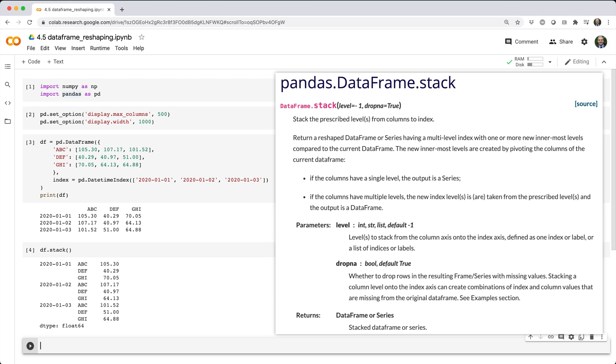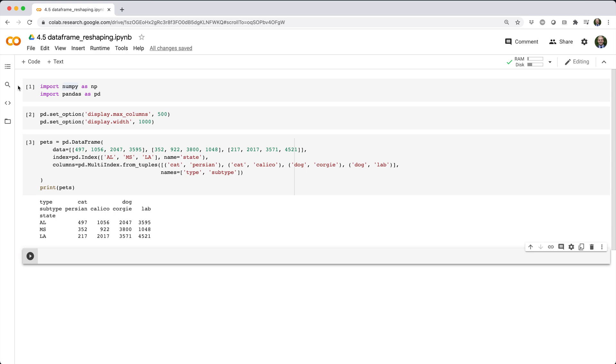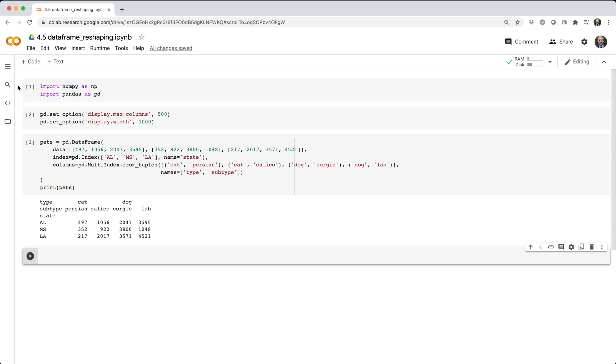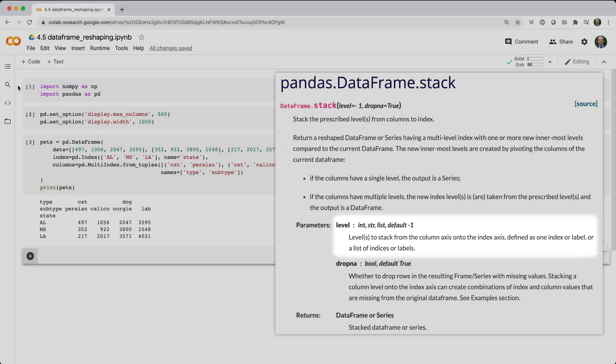Things get a little trickier when df has a multi-index column. Consider this data frame. So, stack's most important parameter is called level, and it tells pandas which level or levels from the column index you want to stack into the row index. Let's see some examples keeping in mind that our pets data frame has two levels in its column index, type with values dog and cat, and subtype with values Persian, Calico, Corgi, and Lab.